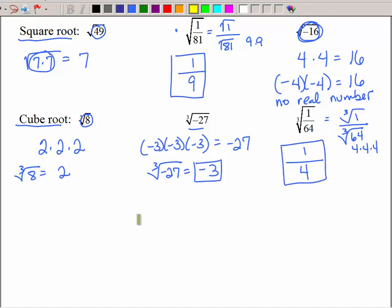Before we leave these examples, I want you to pay close attention to the contrast: I couldn't take the square root of a negative, but I could take the cube root of a negative.